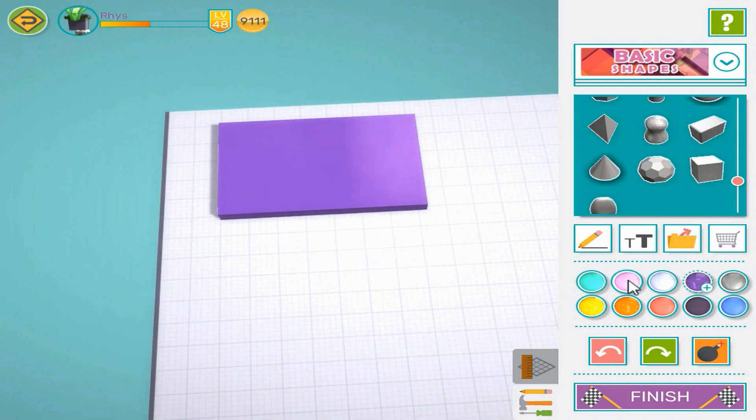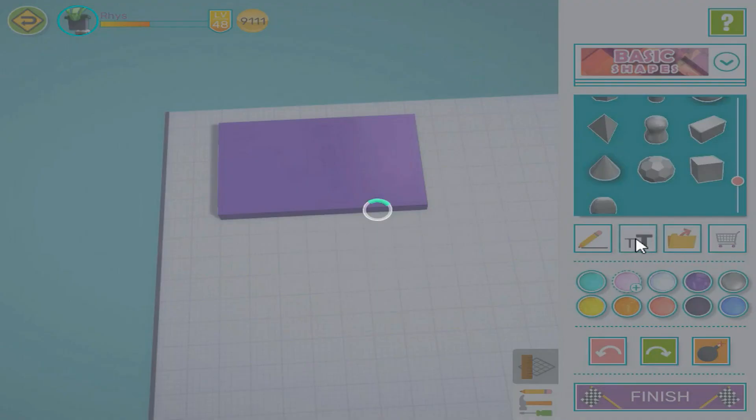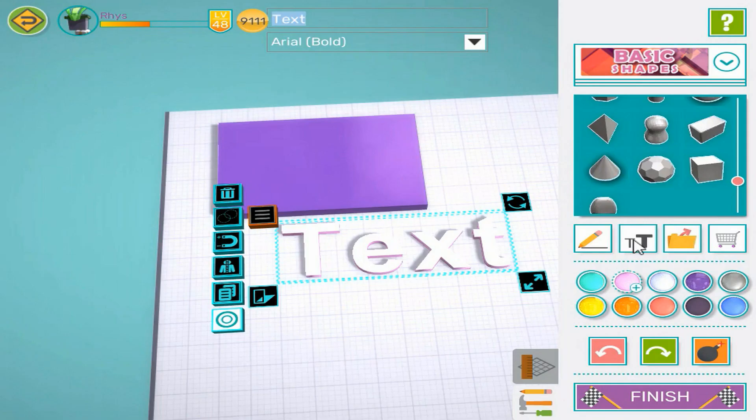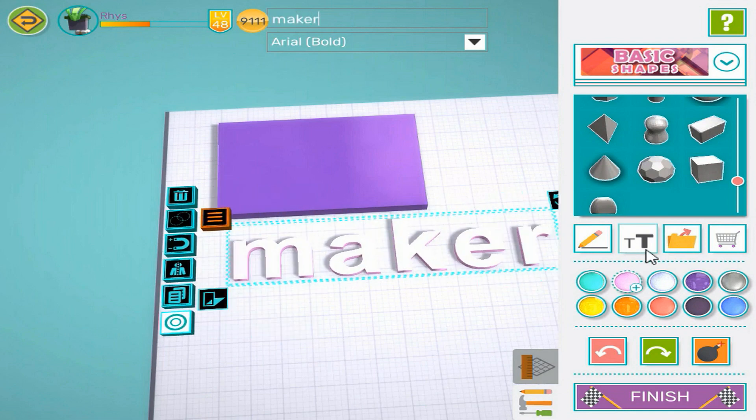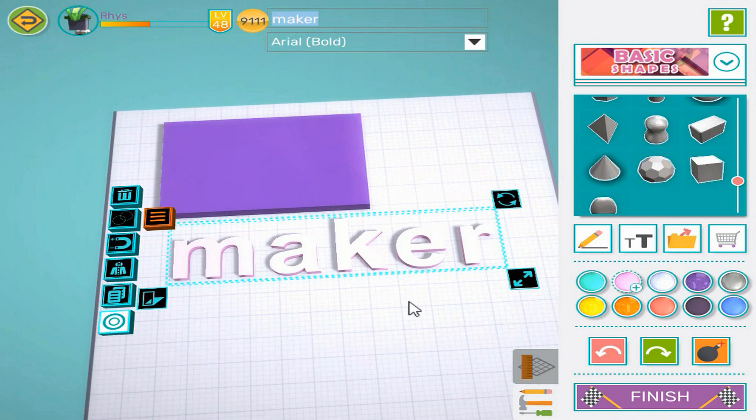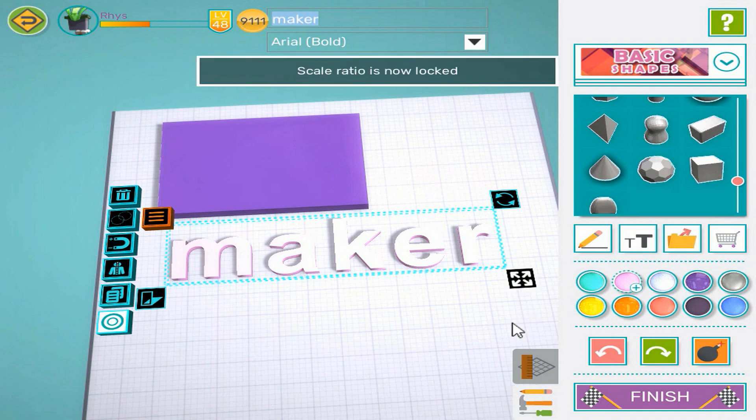Now switch color so that your name is in a different color. Add your name using the text tool. If you tap the resize control, it changes between fixed resize and free resize mode. Resize the text so it will fit on our base using fixed resize.